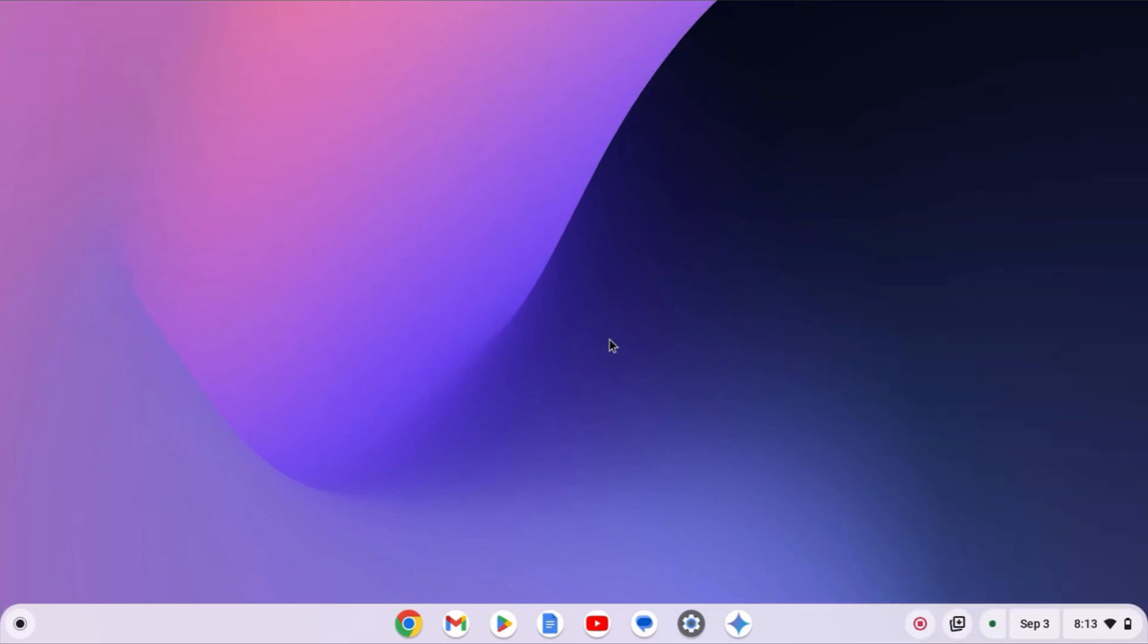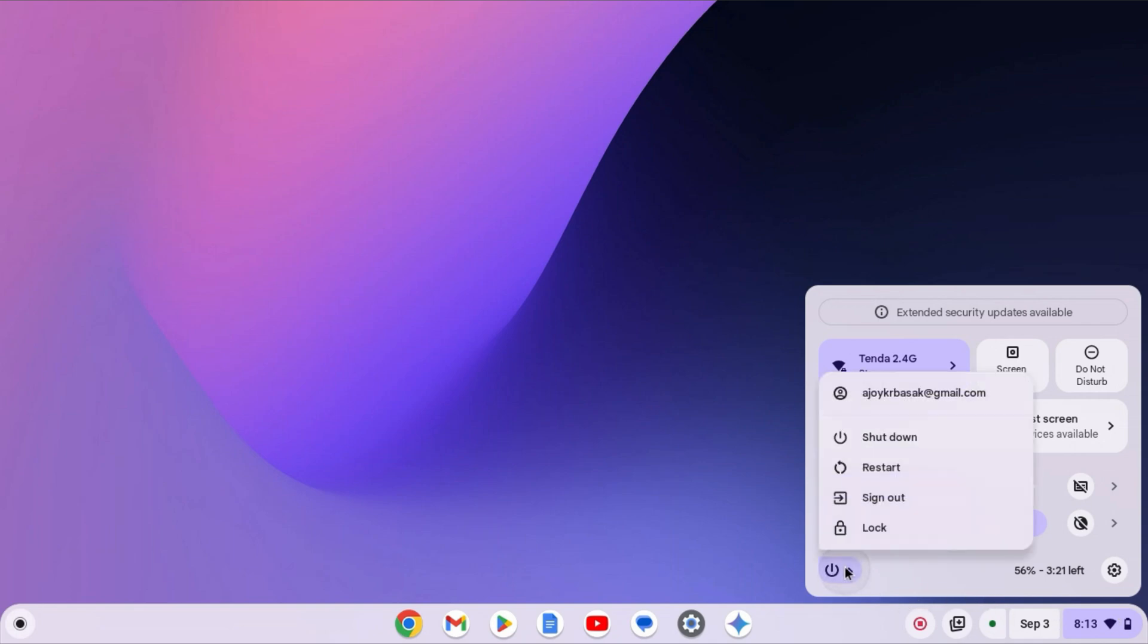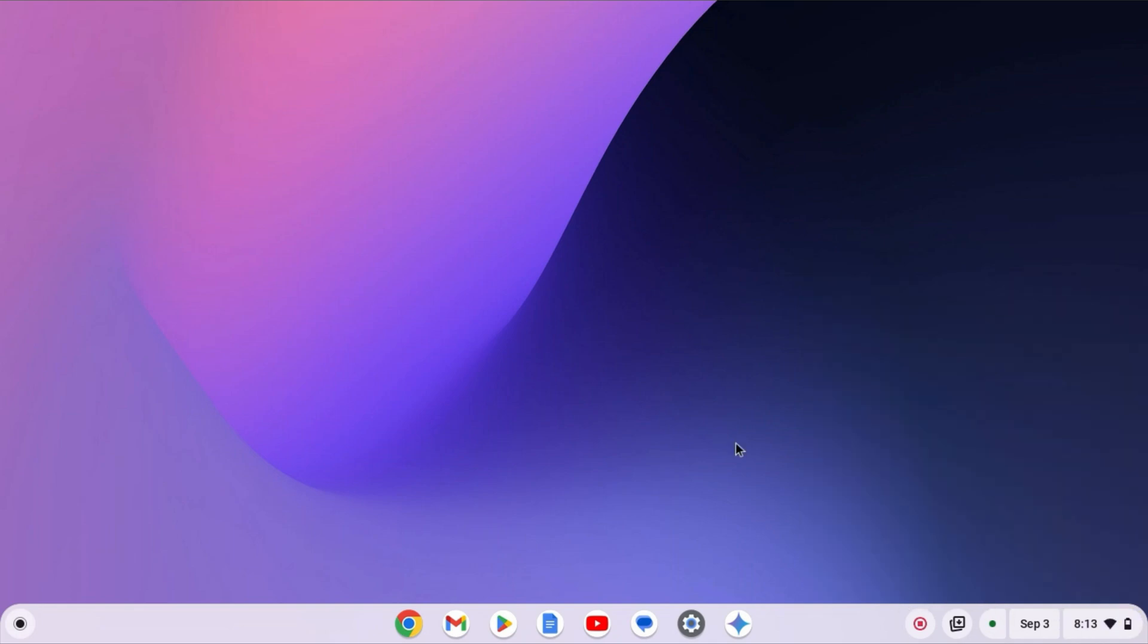First of all, start by restarting your system. Sometimes, minor glitches can be fixed by just restarting your system. To restart your system, click on Clock, Wi-Fi and Battery icon. It will open the quick access menu. Click on Power icon, then click on Restart.